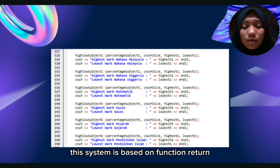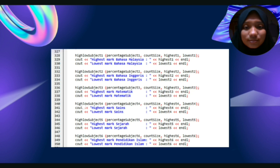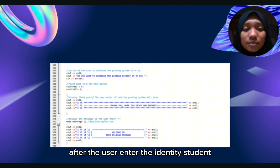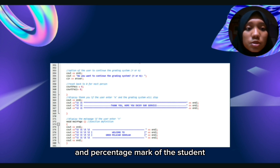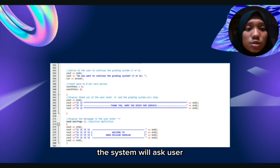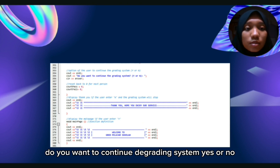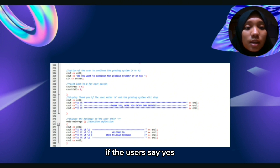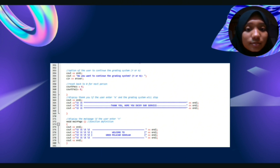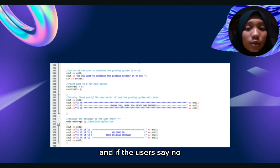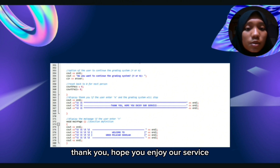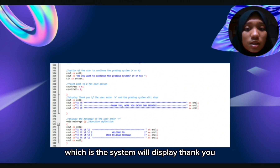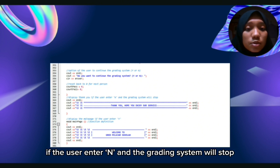This coding is based on function return. After the user enters the student identity and percentage marks, the system will ask: do you want to continue the grading system? Yes or no? If the user says yes, the grading system will start again. And if the user says no, the system will display: thank you, hope you enjoy our service. The grading system will then stop.